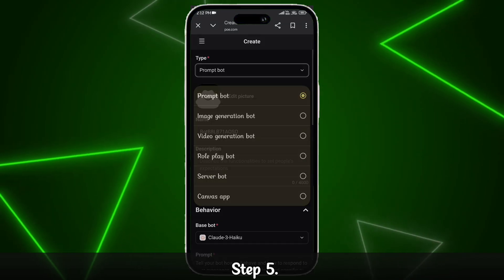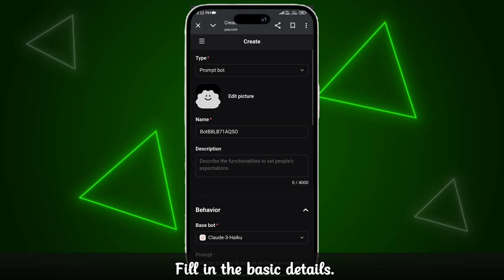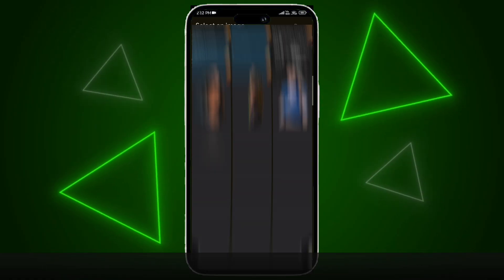Step 5. Fill in the basic details. Add a profile picture and give your assistant a name.